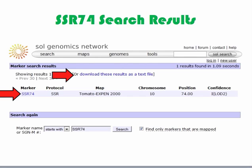In this example, the confidence level is 1 LOD2. If desired, you can download the results as a text file by clicking on the link "Download These Results as a Text File." Clicking on the SSR74 link will give even more information about SSR74, as we will see on the next slide.